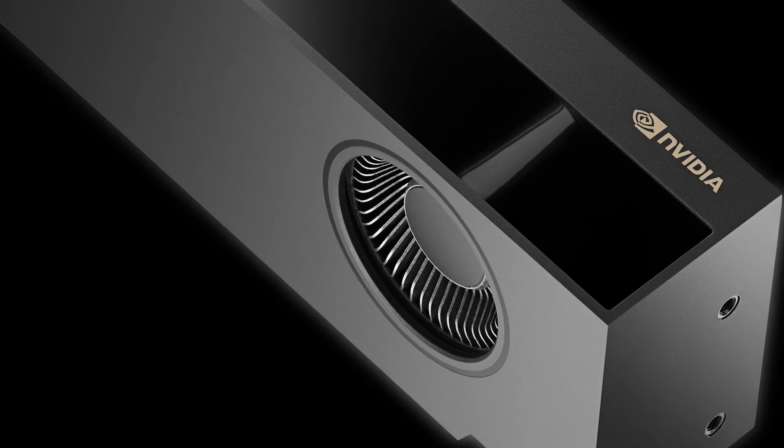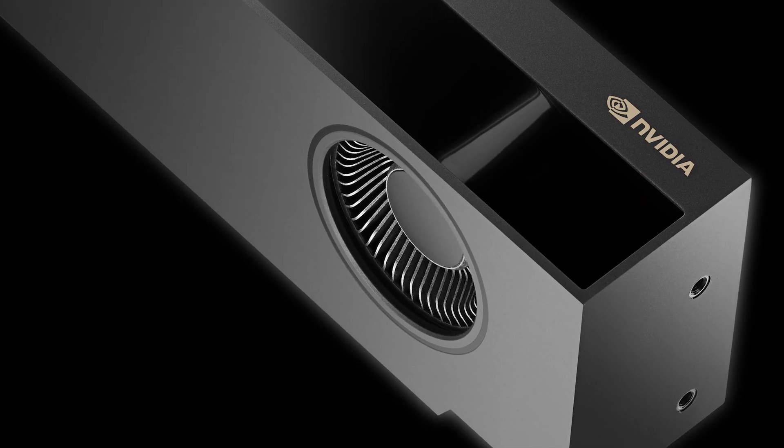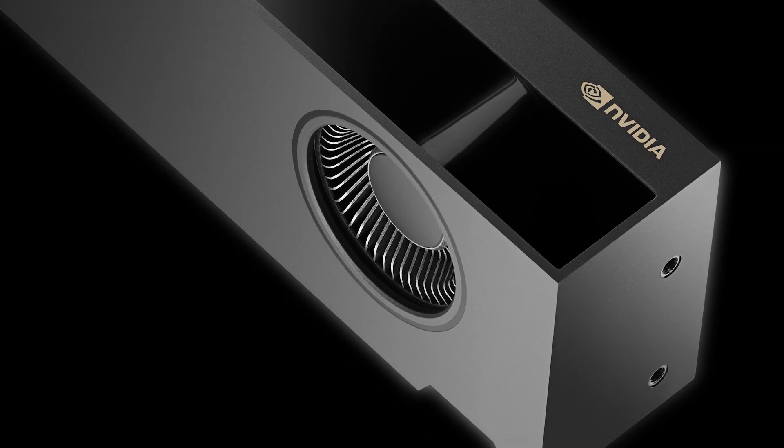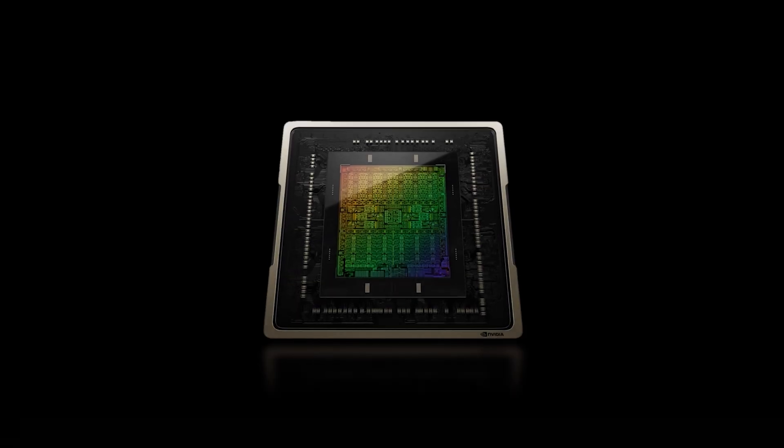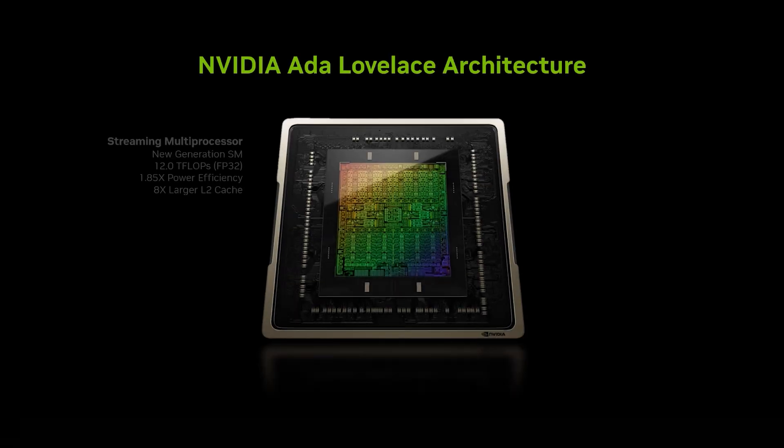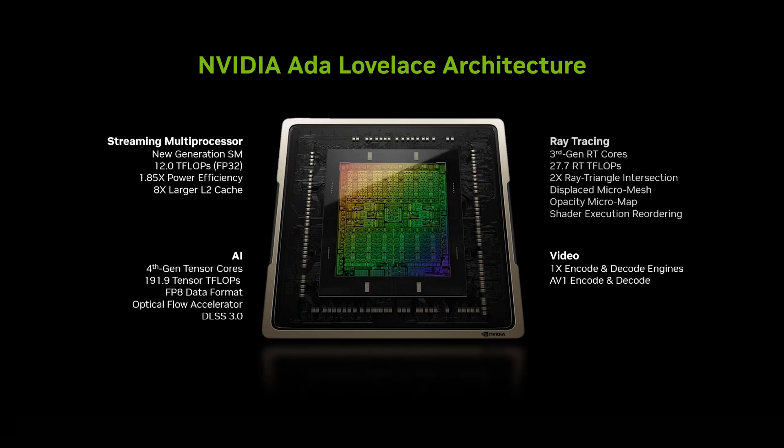Powered by the NVIDIA Ada Lovelace architecture, the RTX 2000 is a compact powerhouse with 16GB of graphics memory for excellent rendering, AI, graphics, and compute workload performance.